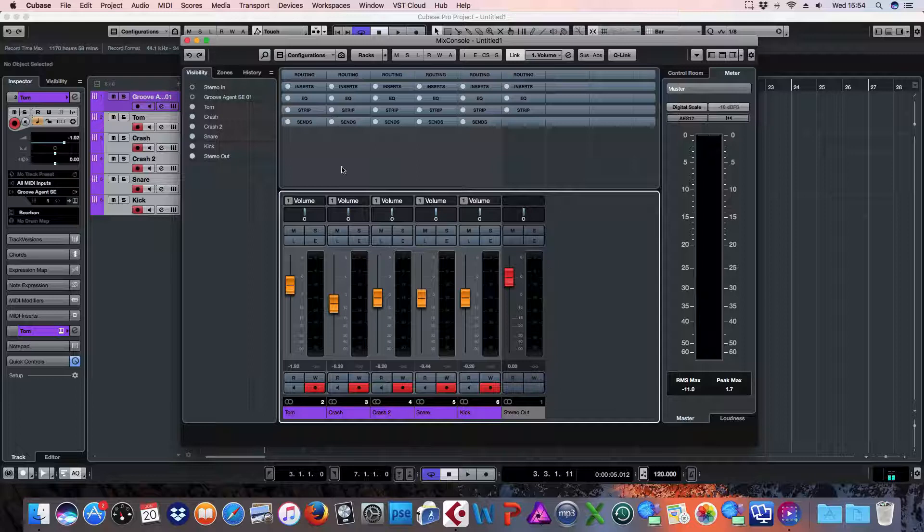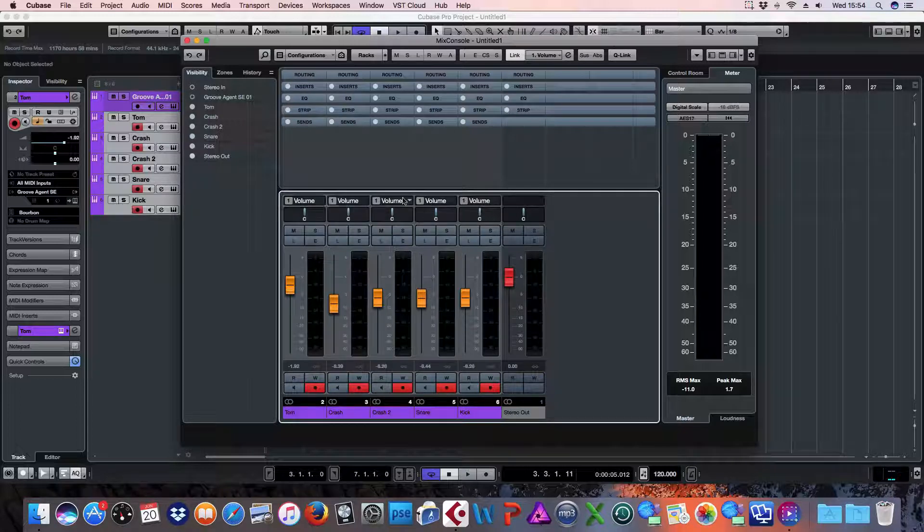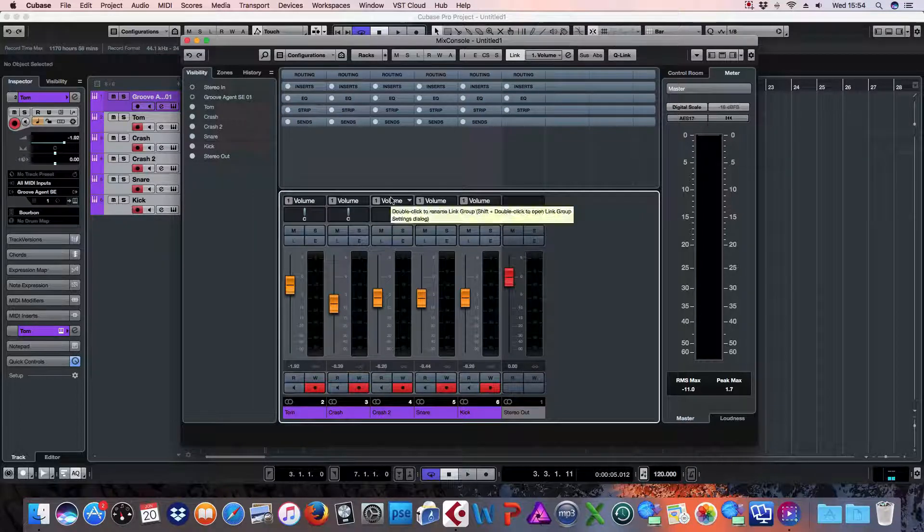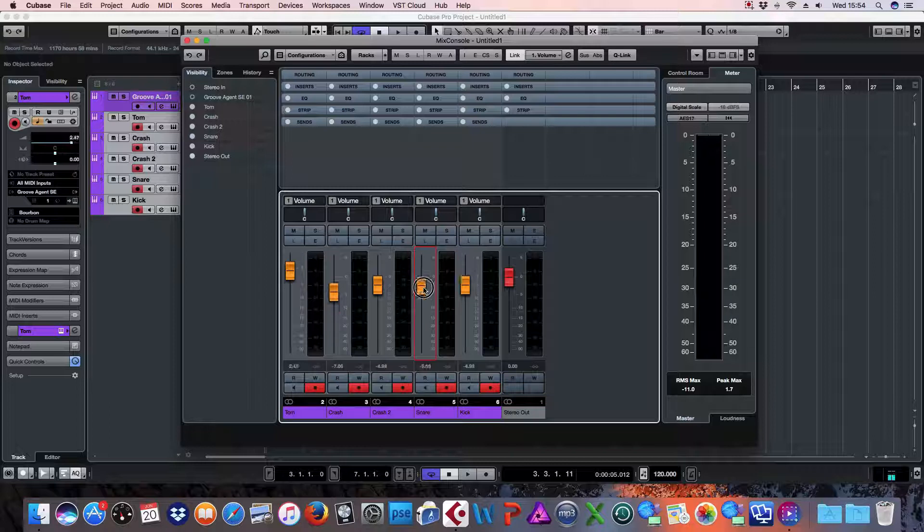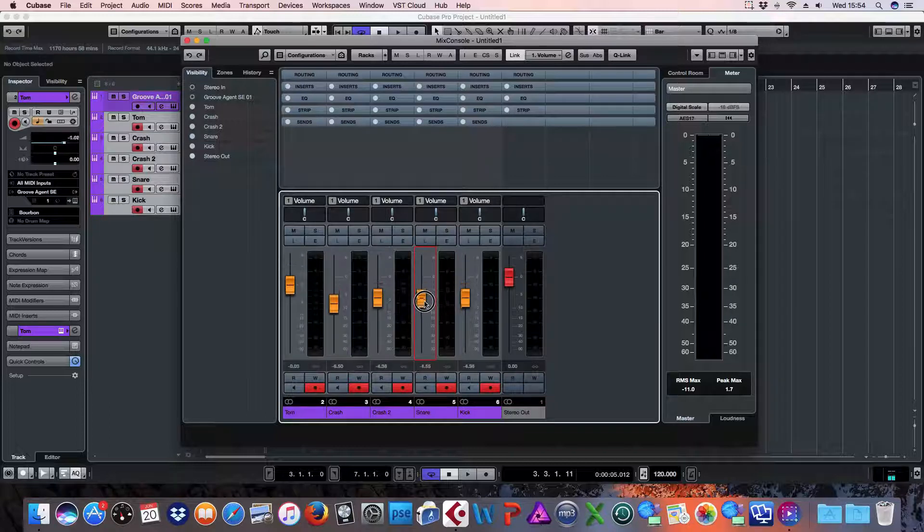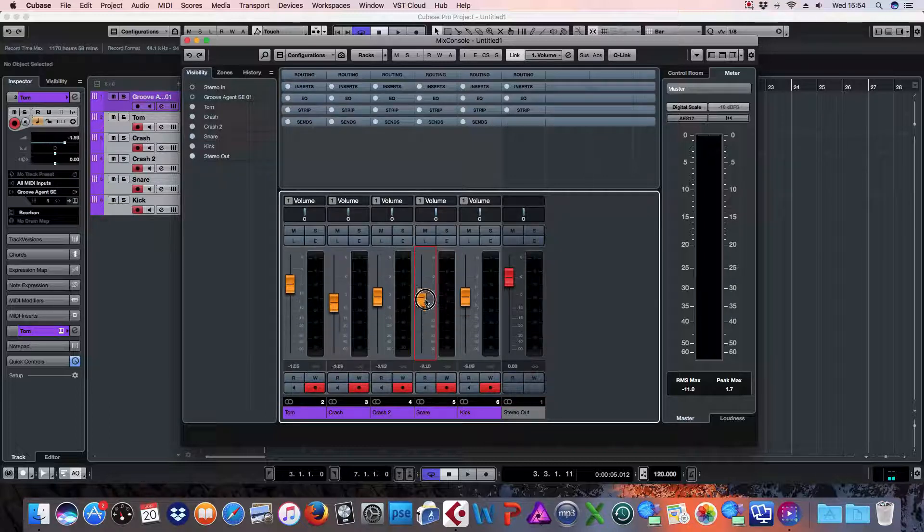And you can see here all the link channels. Now if I move a fader, all the channels, the faders will move.